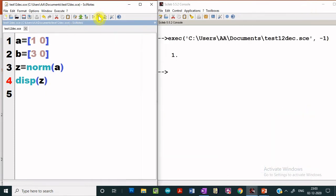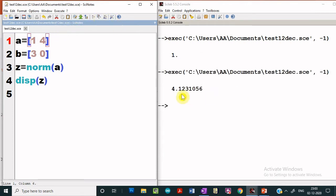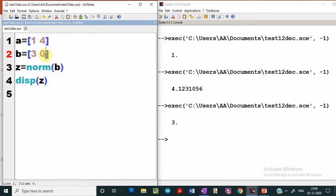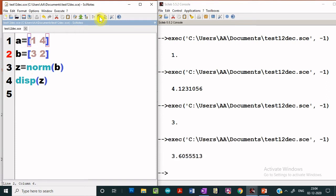Let us execute it and see what we get. Since A has elements 1 and 0, the magnitude will be 1. Let us change this value and execute it again. We will get the square root of 16 plus 1, which is the square root of 17. Similarly, if you wish to compute the magnitude of vector B, simply replace A with B — norm of B will give the magnitude of vector B. No programming is needed.